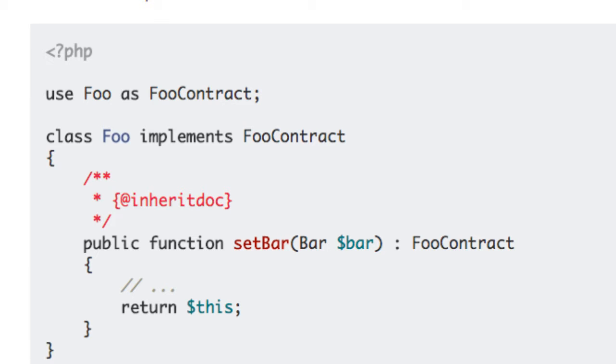If you use this object, it will tell your IDE that whatever is returned will be of type foo, the interface. So, practically, it won't autocomplete method names of the foo implementing class anymore.